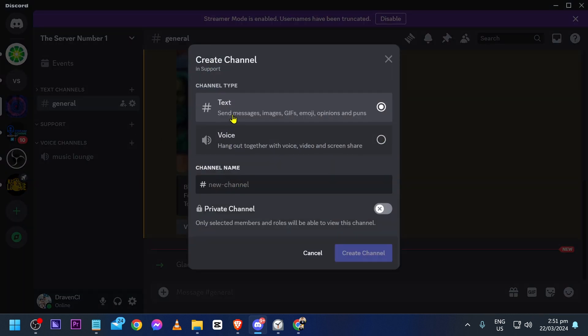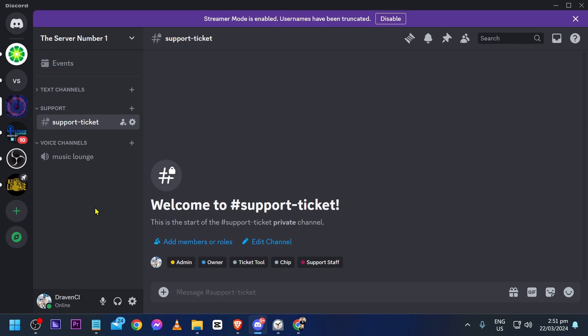Now we're going to add a text channel inside the category. Name it 'support-ticket' and click Create Channel.